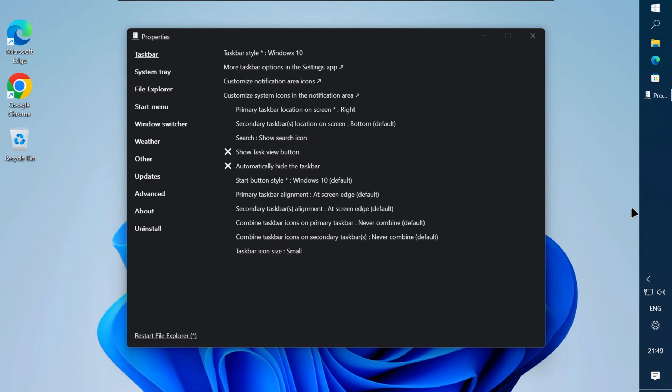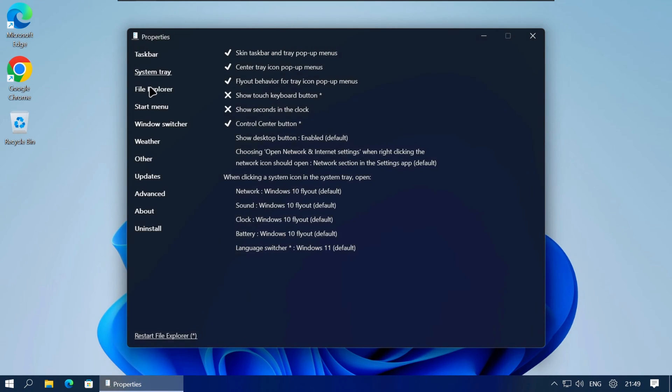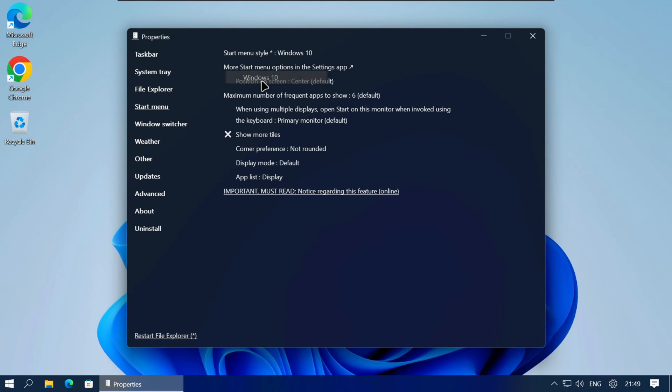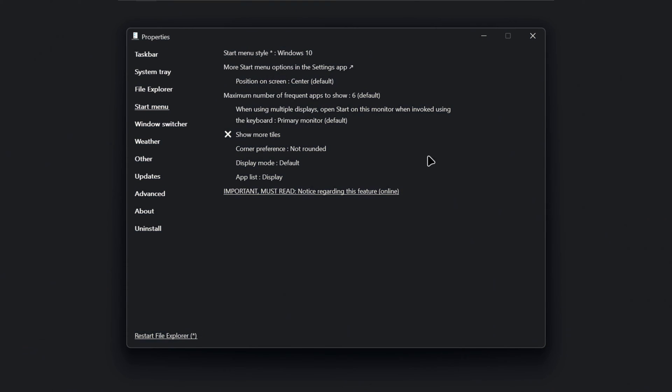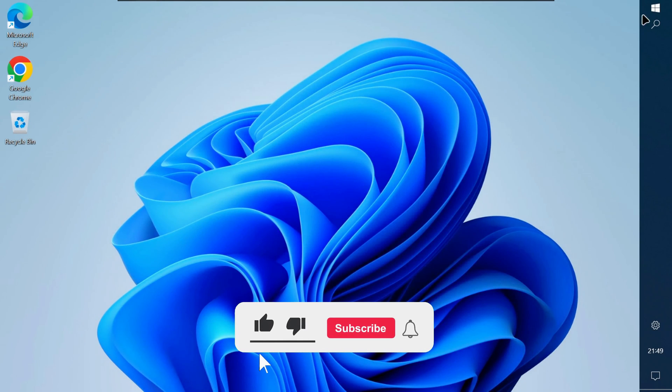Explorer Patcher has been known for giving some issues on Windows 11, especially after Windows updates, but for now it's the only free way to move the taskbar on Windows 11 23H2.